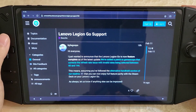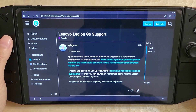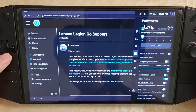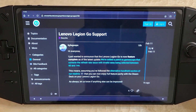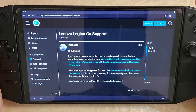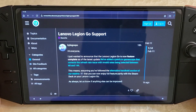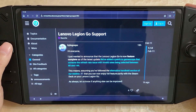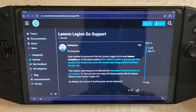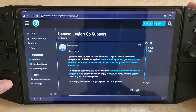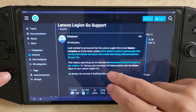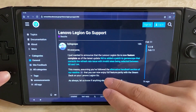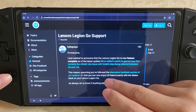Basically all the major functionality works — all the hardware buttons work, the gyro works, the back buttons work, TDP control works, and the refresh rate limiter works. Everything is fully functional for day-to-day usage. So if you want a Steam Deck alternative, the Legion Go with Bazzite works pretty well now.